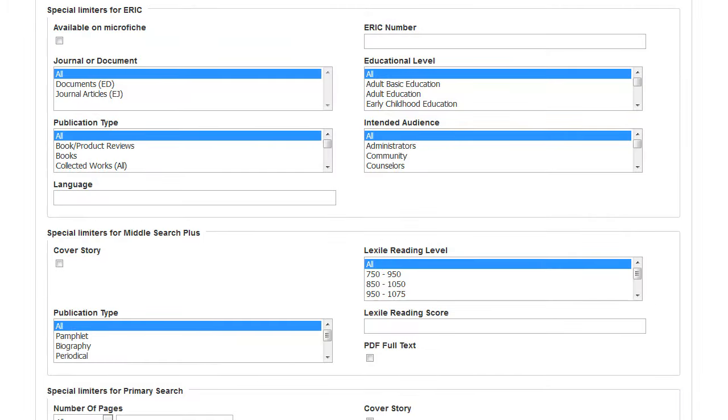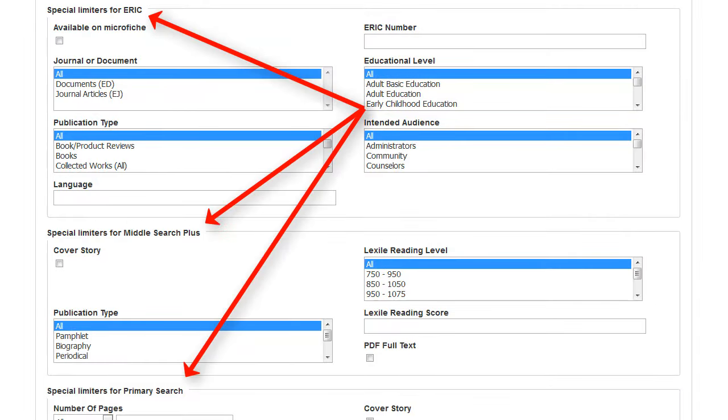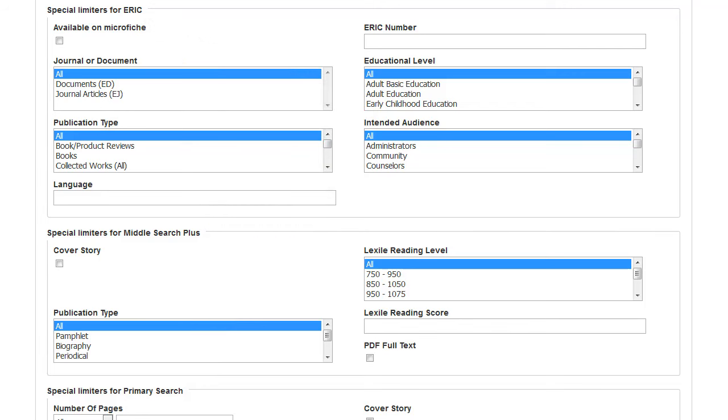When searching multiple databases at once, you will find special limiters for each database displayed separately below the common limiters. When you're done selecting limiters, click Search to view the result list.